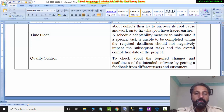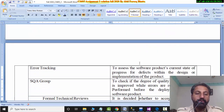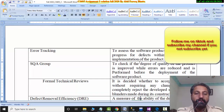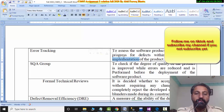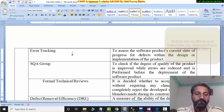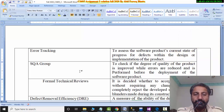The quality control — this is the number. The quality control is not written. The next one is error tracking. You have to track the defects, to access the software product's current state progress for defects within the design. You have to detect and use error tracking. The next one is the Software Quality Assurance Group. You will also write the number — you will not write it alphabetically. To check the degree of quality of the product to improve while errors are reduced.